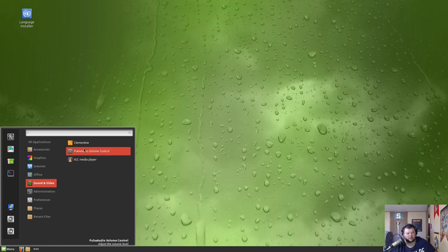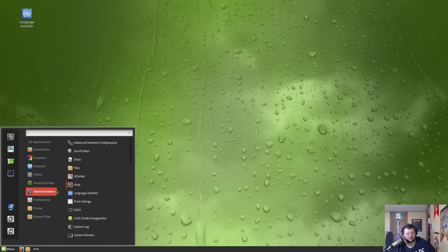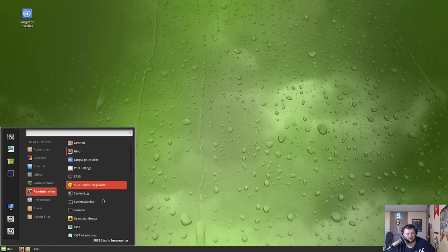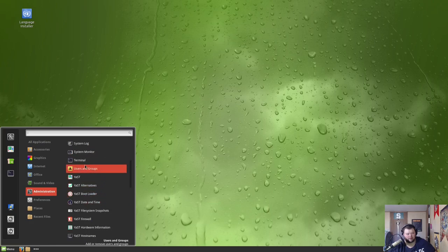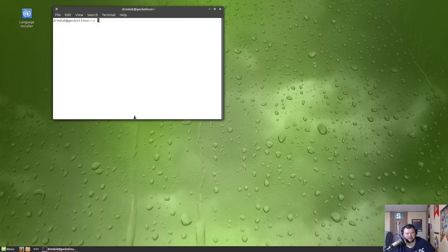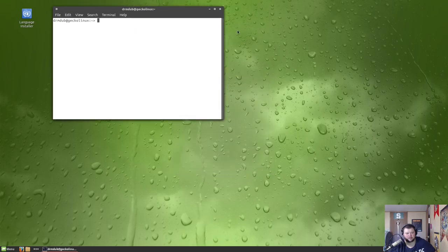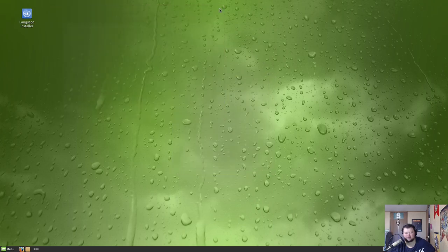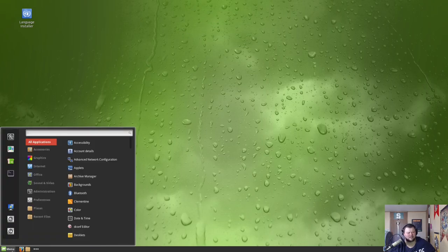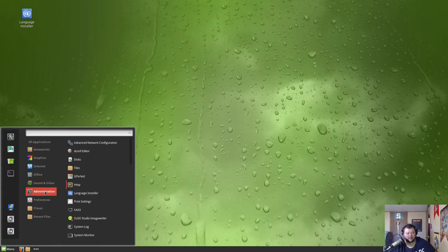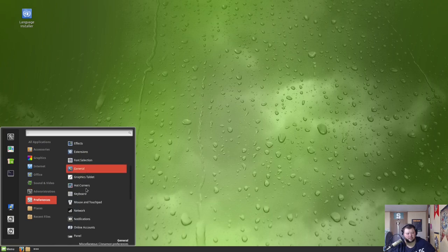Sound and video with Clementine for music, VLC for video. Let's see, administration, this is going to be mostly stuff for the terminal, I believe. This is... oh, this is GNOME Terminal. Okay. So does Cinnamon have its own terminal? I feel like it does. I might be remembering that wrong too.